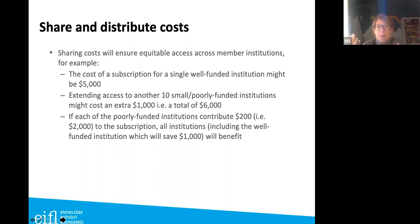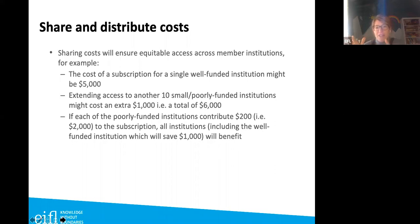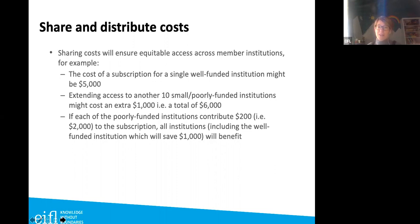In that example, with one well-funded institution and ten poorly funded ones, you could distribute the price: smaller institutions pay two hundred dollars each — two thousand total — while the well-funded institution pays the remaining four thousand, saving one thousand compared to going alone. The small institutions couldn't afford it otherwise, but the publisher gains eleven subscribers, making it worthwhile for everyone.